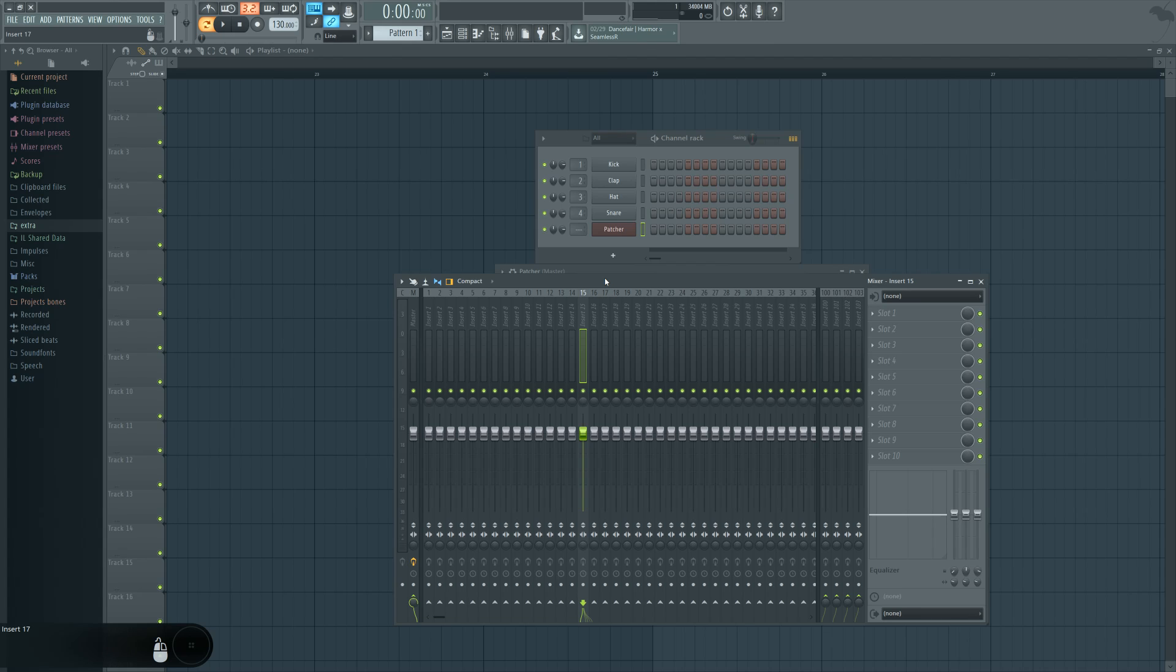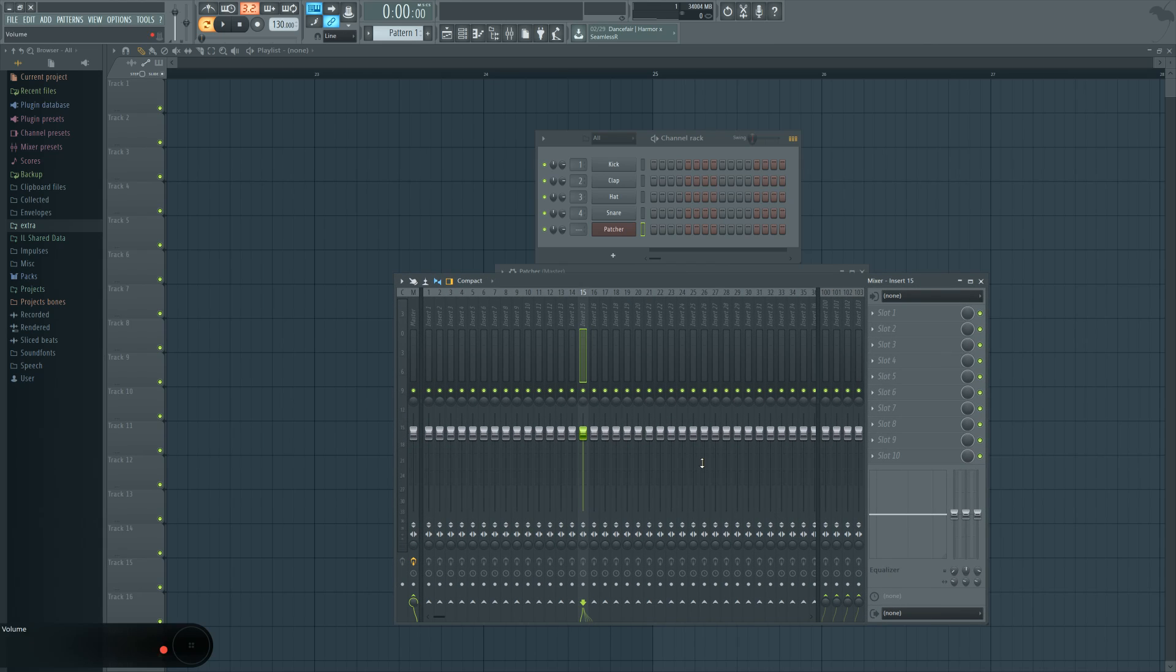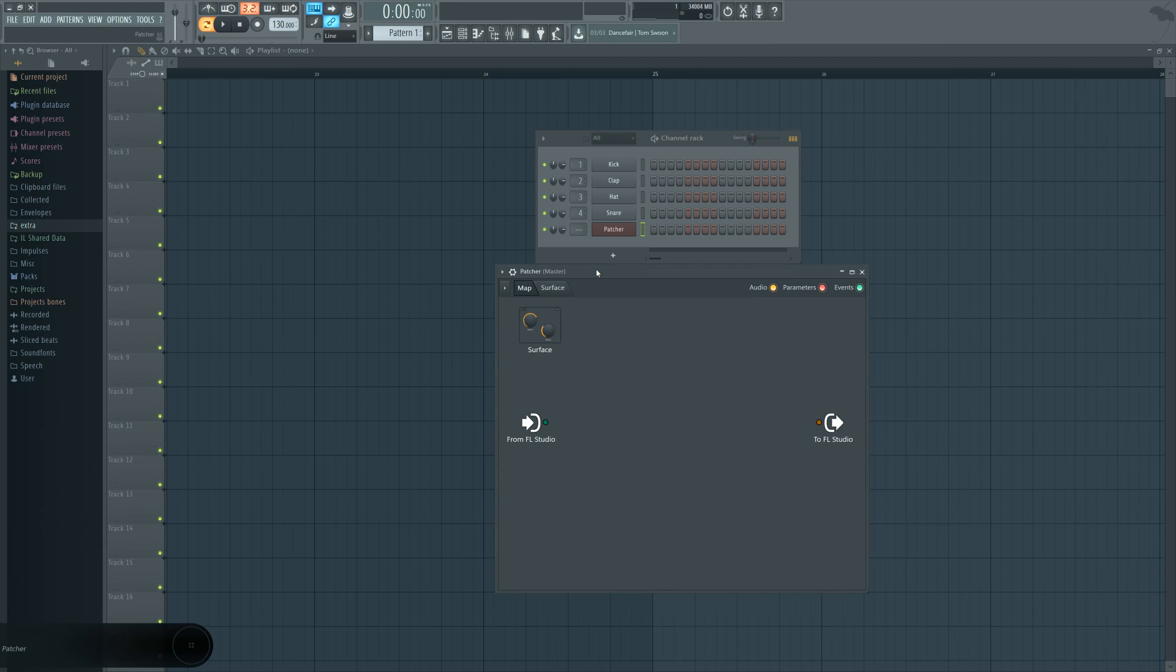That's all well and good. That's all perfectly fine. But that limits you to this particular method of doing things. And then here comes Patcher.